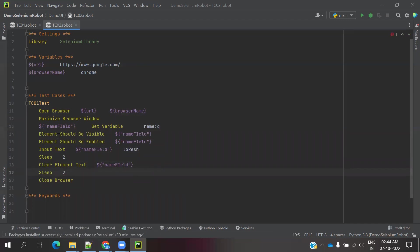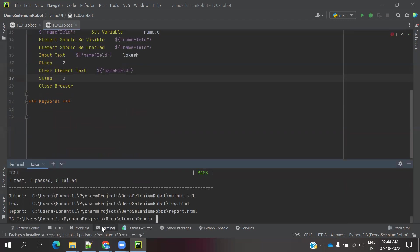We are doing element should be visible, element should be enabled, and we are providing for textbox also some value, and we are clearing for that particular textbox. These are the things we are going to do.